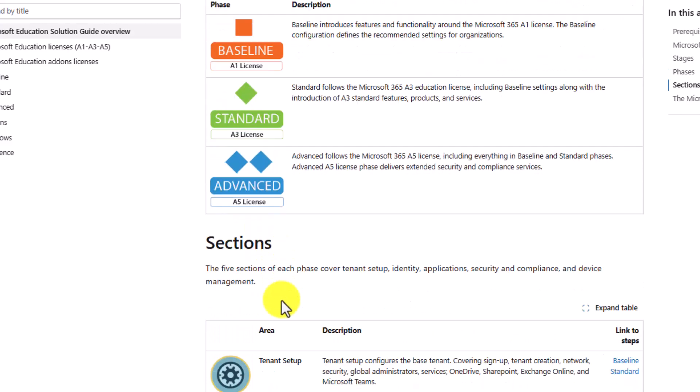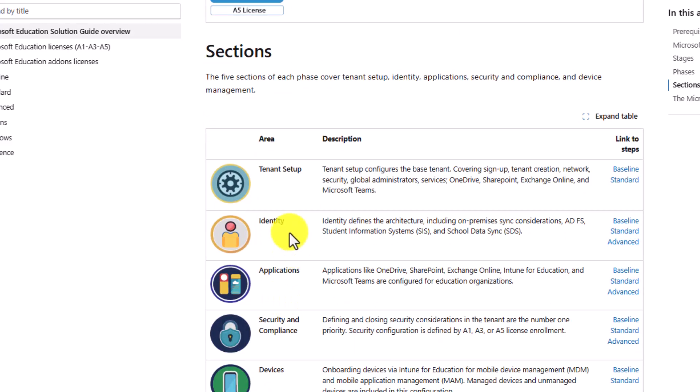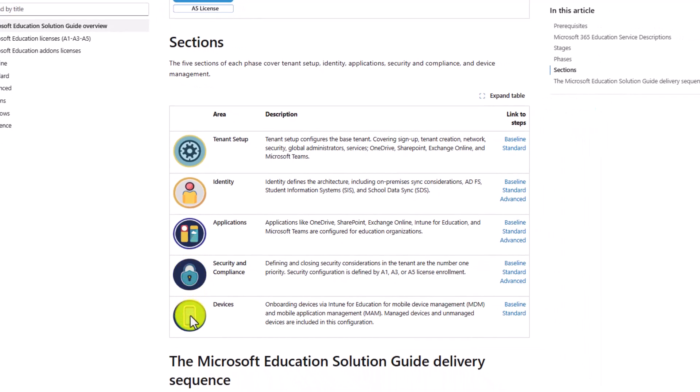And then the other important part is the different sections. So we've got tenant setup, identity, applications, security compliance, and then devices. And as we walk through this, you're going to see these icons and the way that that is structured.